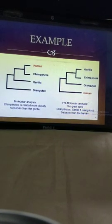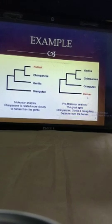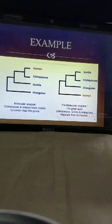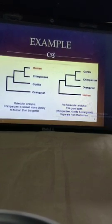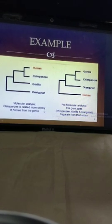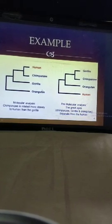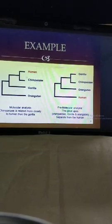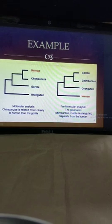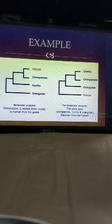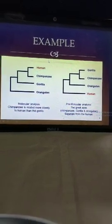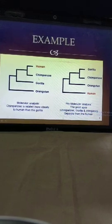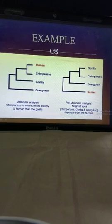अगर हम अपना exact comparison देखें तो Darwin के according we are directly developed from the monkeys. And हमारे साथ साथ ही orangutan भी developed हुआ, chimpanzee भी developed हुआ, और gorilla भी developed हुआ. But जब हमने अपना molecular analysis करना शुरू किया, then we get to know कि पहले orangutan develop हुआ monkeys से, then gorilla developed, gorilla के बाद जो developmental changes आए उससे chimpanzees developed, and after chimpanzees — humans are developed. And that is the exact real reason that humans are found as a supreme organism on this earth — क्योंकि हम बाकी लोगों से develop होकर आए हैं, इसलिए हम उनसे ज़्यादा better हैं.